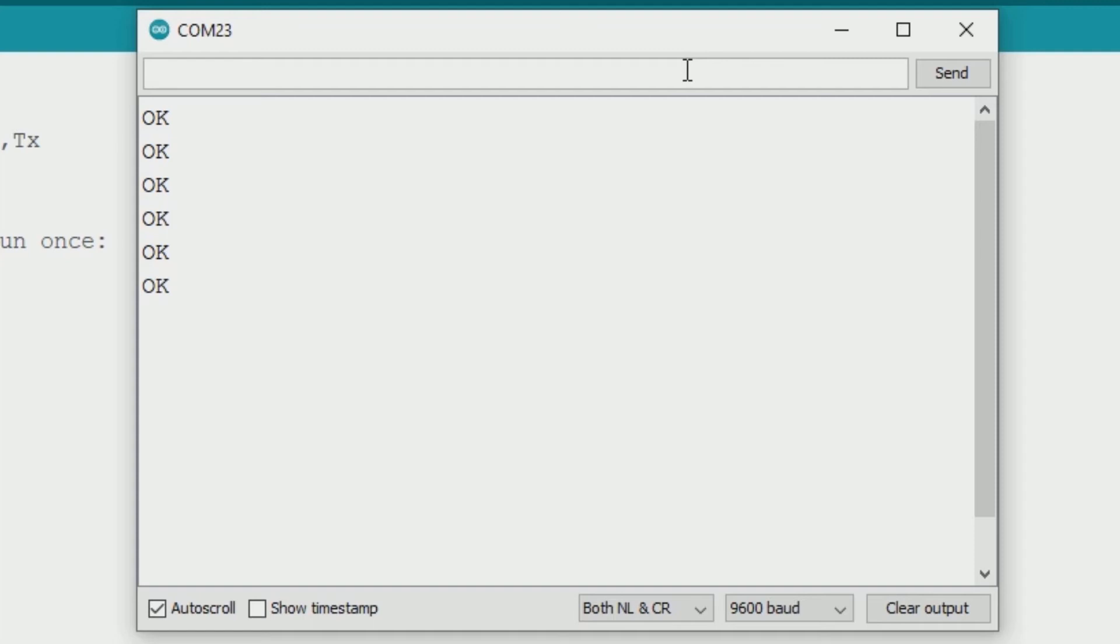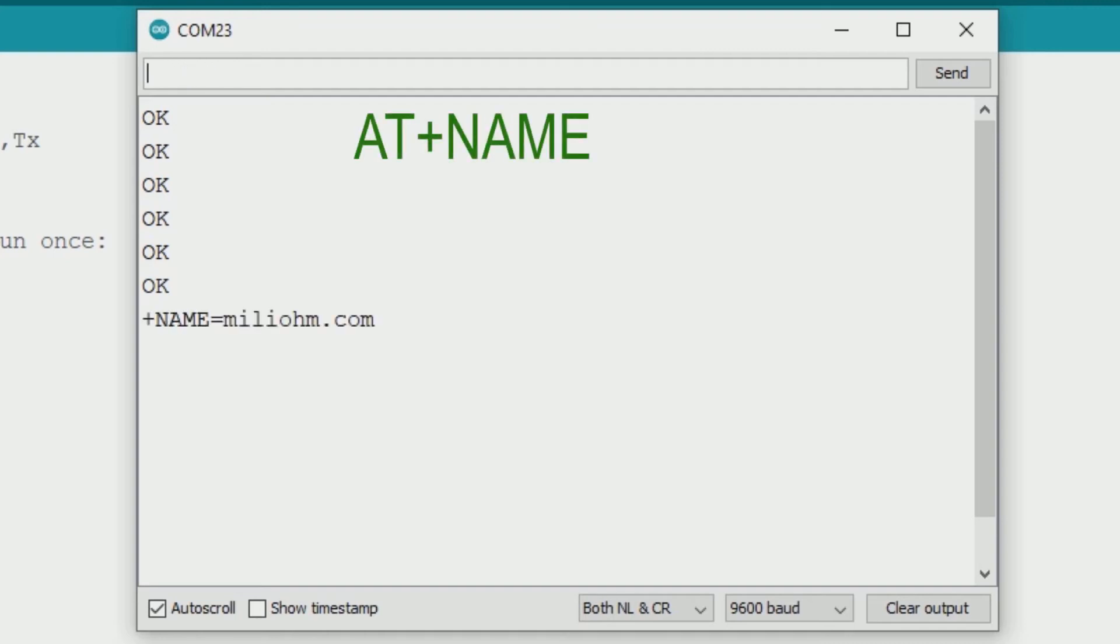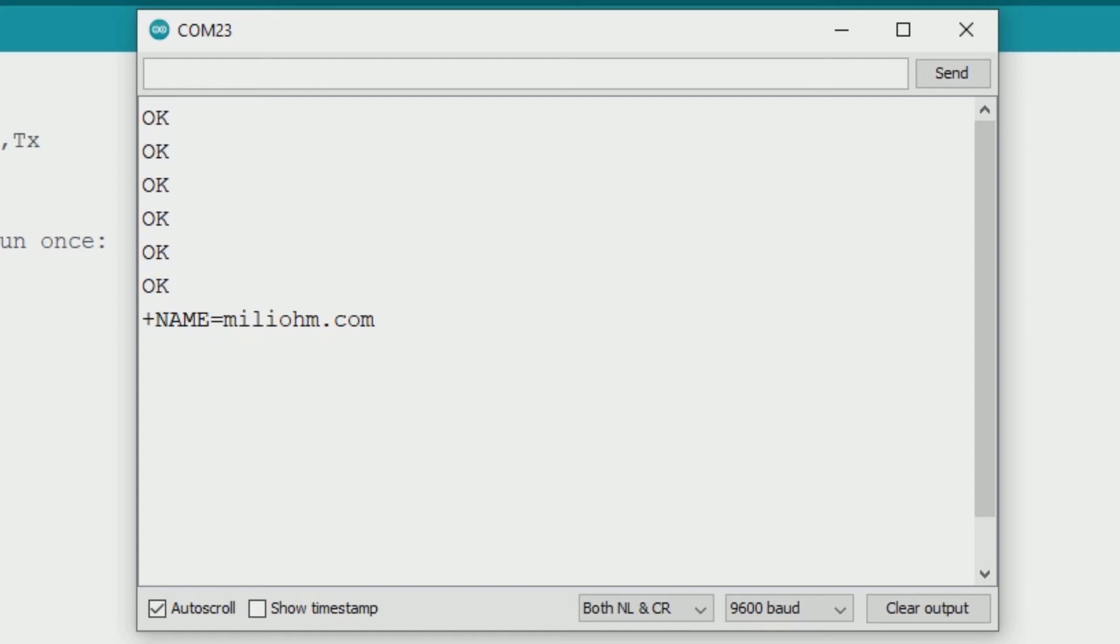Just type AT and it should answer OK. Every time I type AT, the bluetooth should answer OK. So communication is working well. If you don't receive the OK answer, double check the wiring. To see the bluetooth name, you can type AT+NAME and we have answer +NAME=millium.com. This means that my bluetooth module name is millium.com.